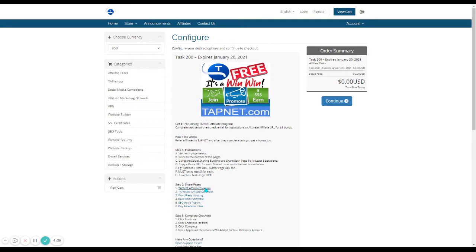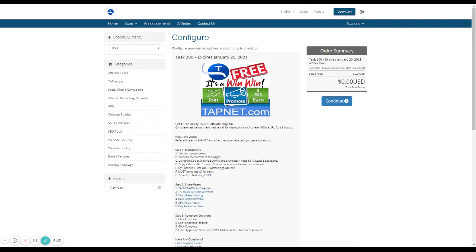So, for example, for the first one, once you click on it, it's going to open a new tab. It's going to take you to the page that you're going to be sharing to. You're going to scroll all the way to the bottom. You're going to look for the social sharing buttons like Facebook, Twitter, LinkedIn, Pinterest.